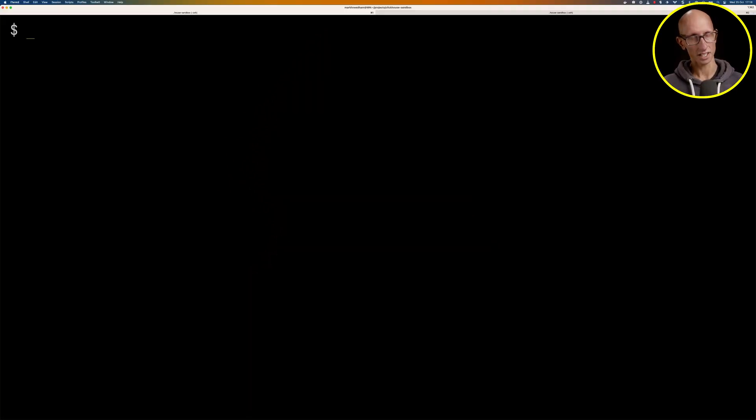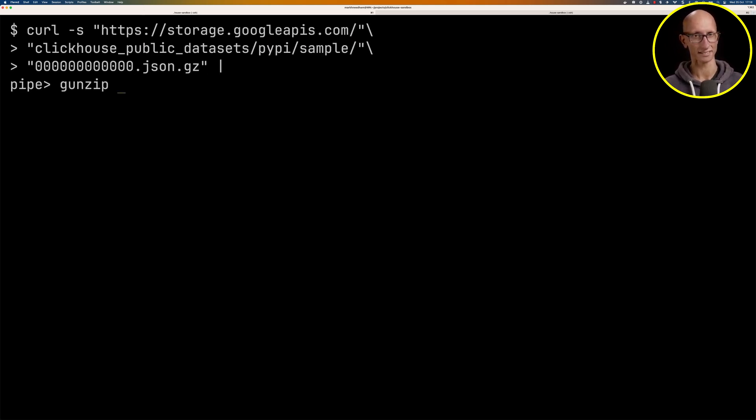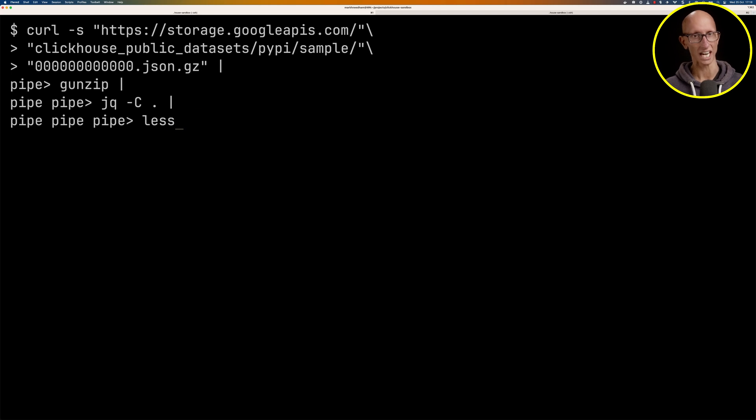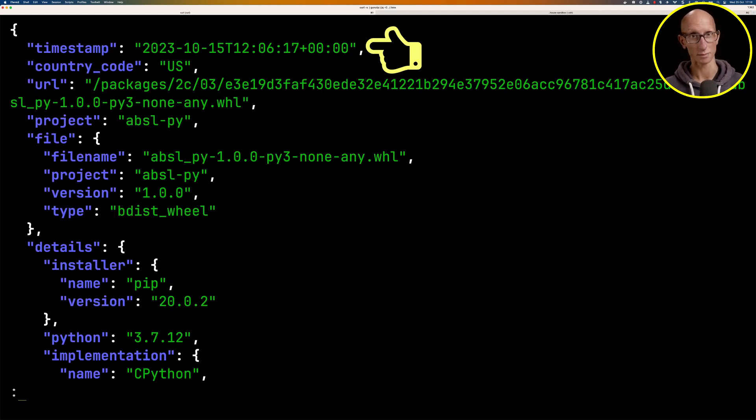I'm just going to use the curl command to get one of the files in that dataset, and then we'll unzip it and run it through the jq command. We can see here what fields we've got. You can see we've got a timestamp, a country code, and a project.